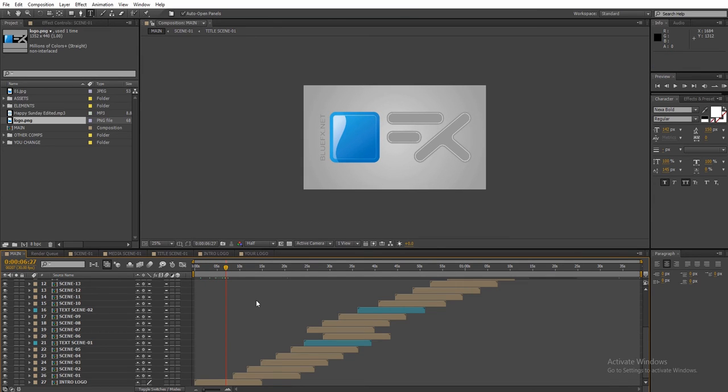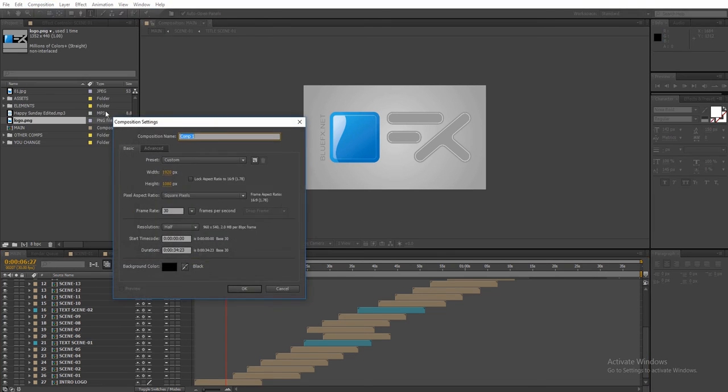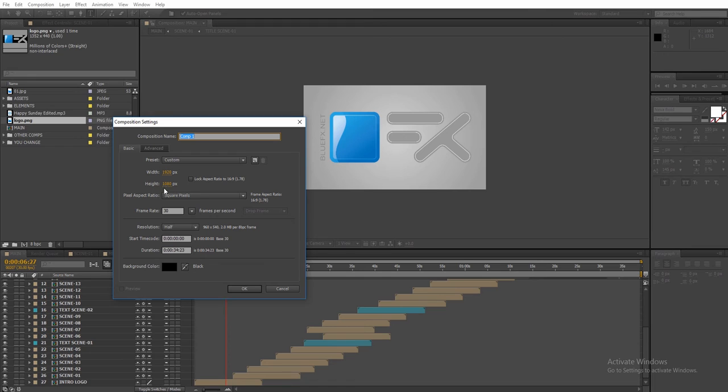You can also create your own reel with less scenes. To do that, go to composition, new composition. Make sure you set the width to 1920 and height to 1080 square pixels, frame rate 30 frames per second.